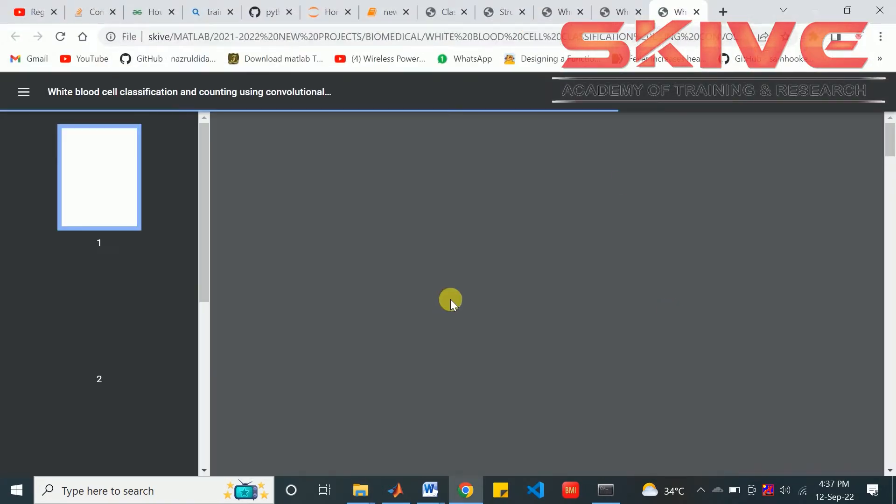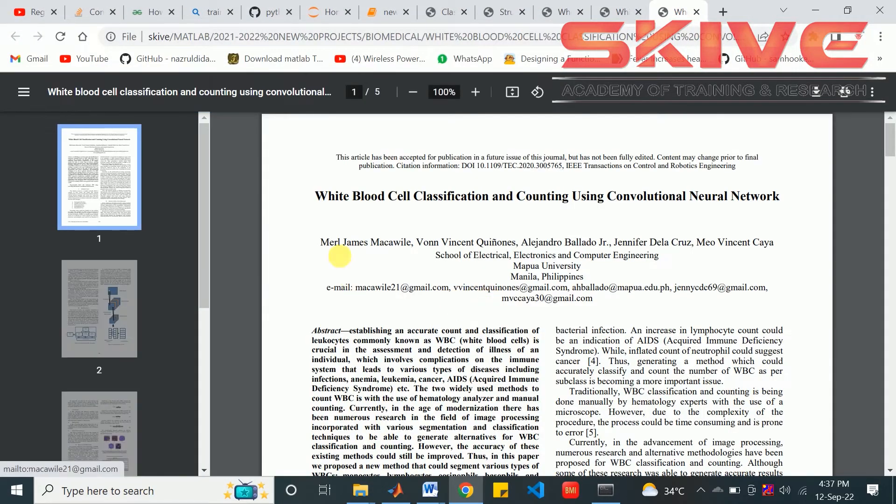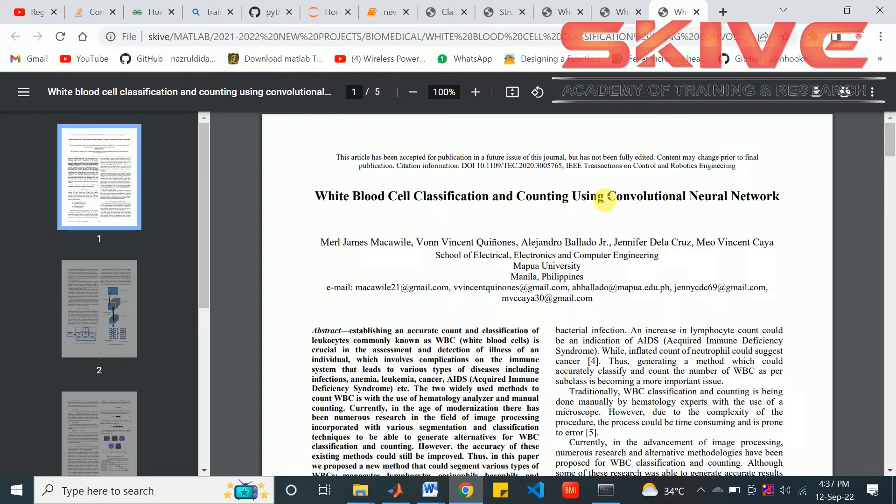Here is the base paper for the project: White blood cell classification and counting using convolutional neural network.